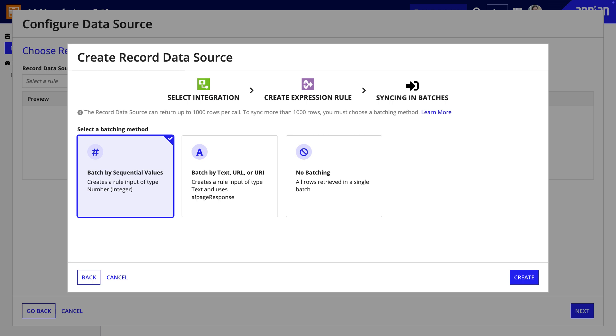In this video, I'll batch by sequential values, which uses a number rule input. You can also use a text rule input to batch by text, URL, or URI.